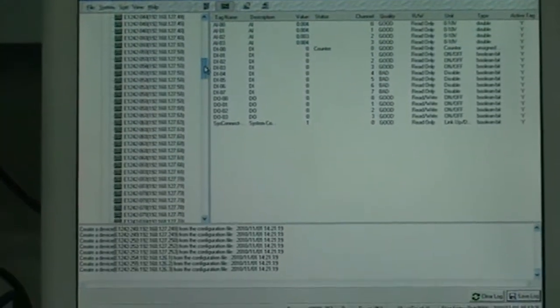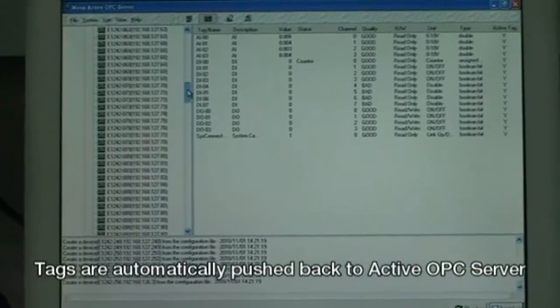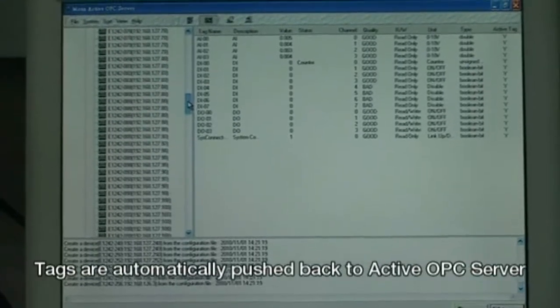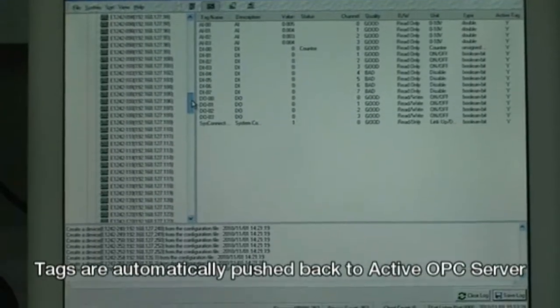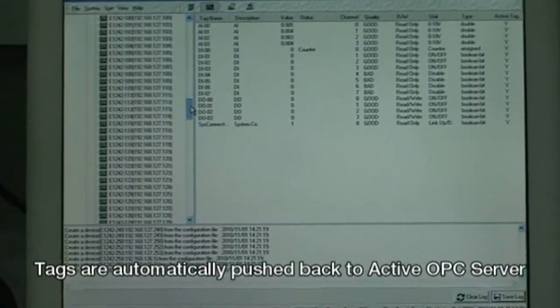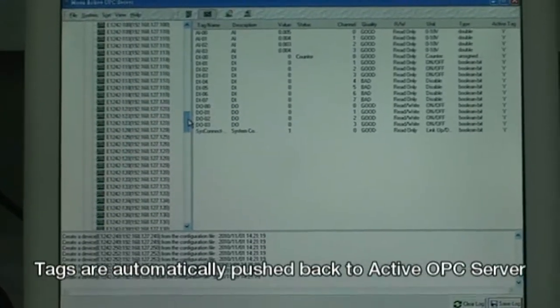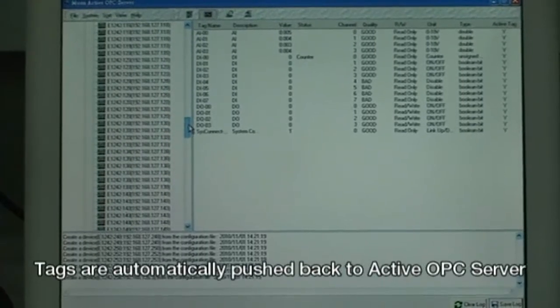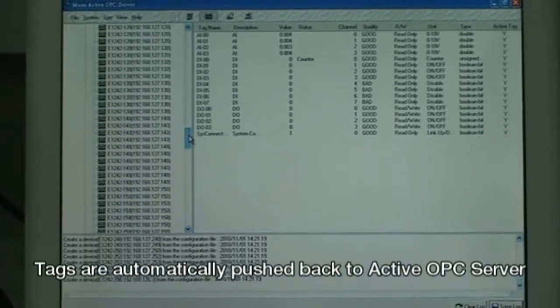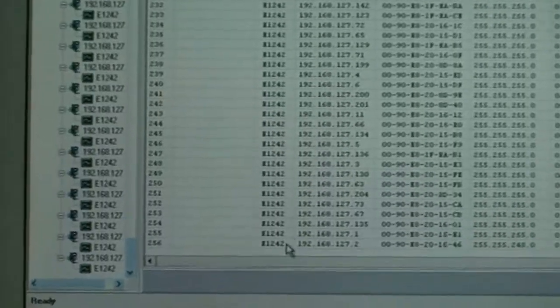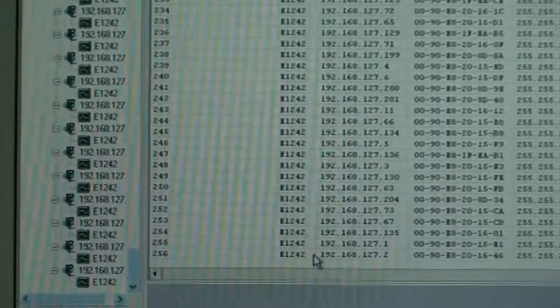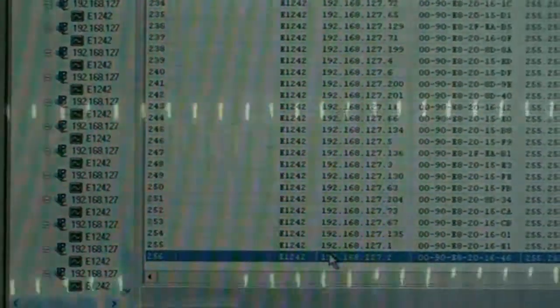Now you see from the screen is Microsoft's active OPC server. Under the heavy workload, the tags of the total 256 units could be generated to OPC server automatically.